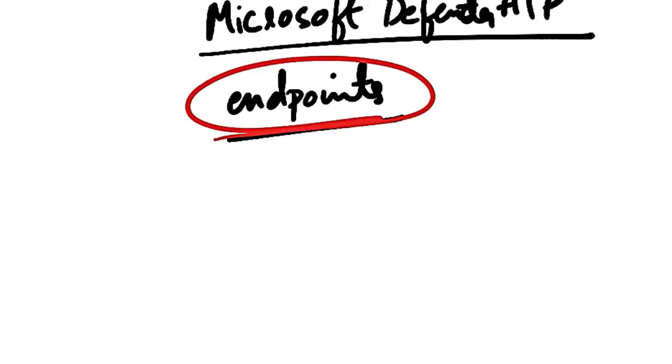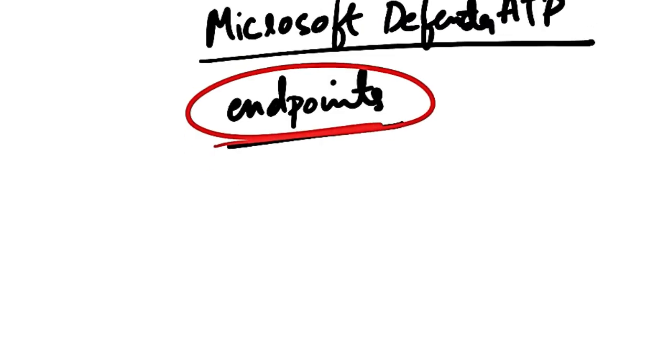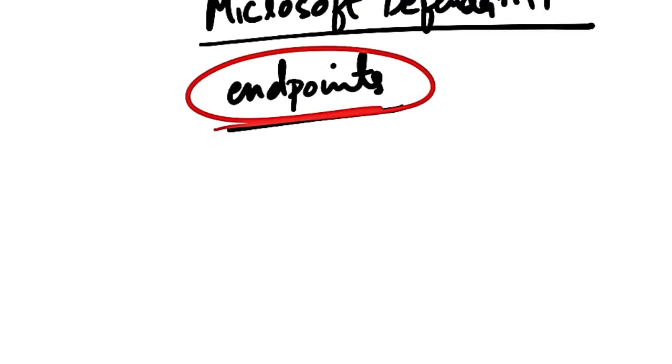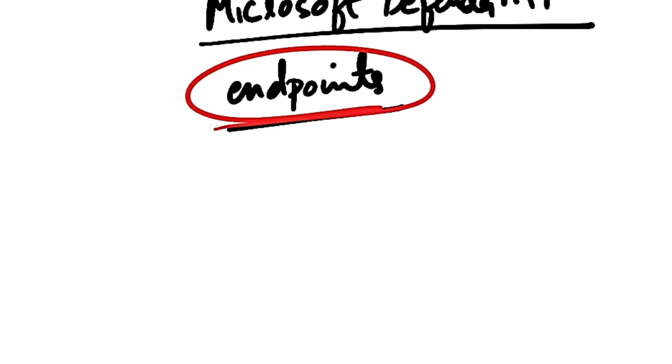These endpoints can be laptops, desktops, phones, mobile devices, tablets, PCs, access points, routers, firewalls, and so on.